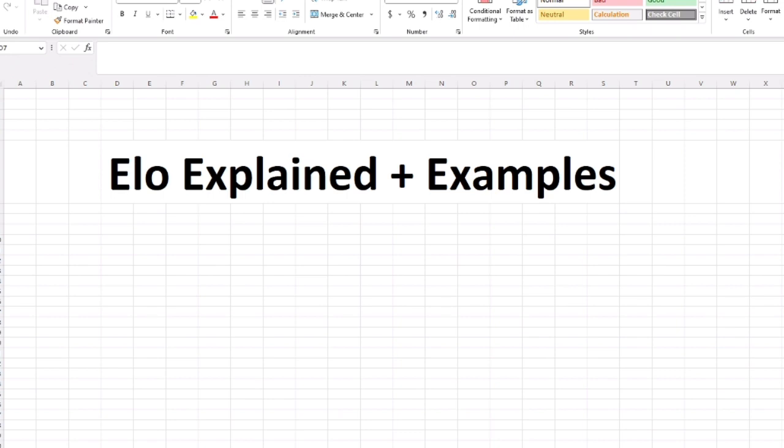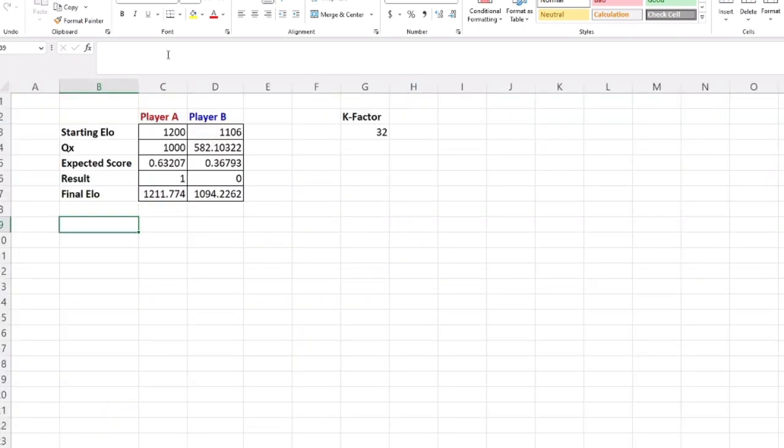Now I'm going to show you how the mathematics works here in Excel. Let's say we have two players: Player A is 1200, Player B is 1106. The first thing you would do is calculate their Q. That is, you take the Elo divided by 400 and do 10 to that quotient. So 1200 divided by 400 is 3, 10 to the third is 1000, and that's QA. QB is 582.